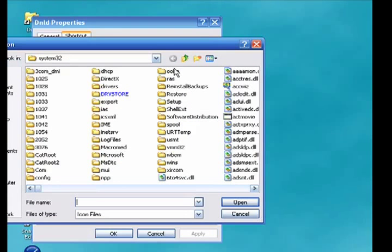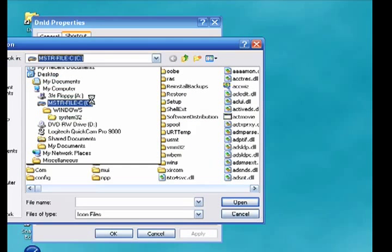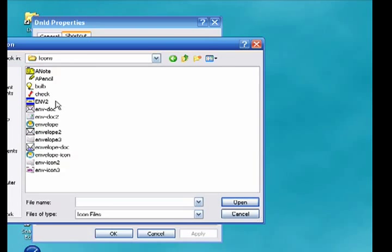Then you're going to have to navigate to where you have your icons stored. In this case I put a few icons in a folder called Icons.